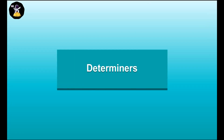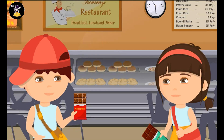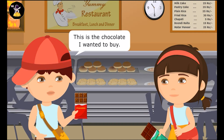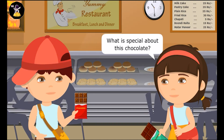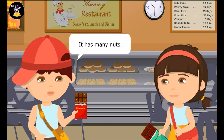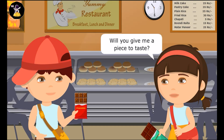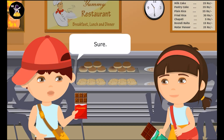Determiners. This is the chocolate I wanted to buy. What is special about this chocolate? It has many nuts. Will you give me a piece to taste? Sure!